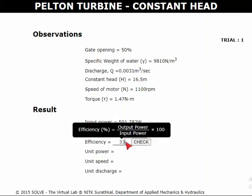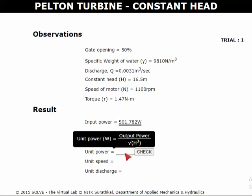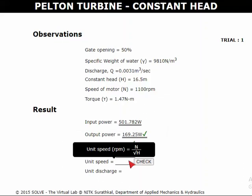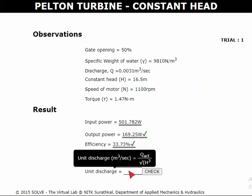Calculate the efficiency and check the result. Then calculate unit power, unit speed, and unit discharge for this trial.